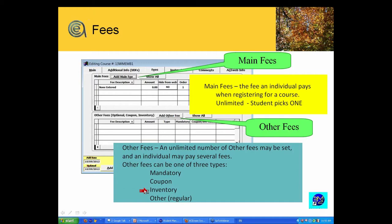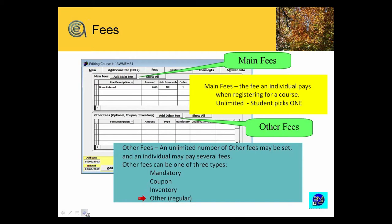And then the other, which would be the normal optional fee, additional lunch, additional parking pass. And so that is on the fee side. We'll cover that a bit more when we get into options.